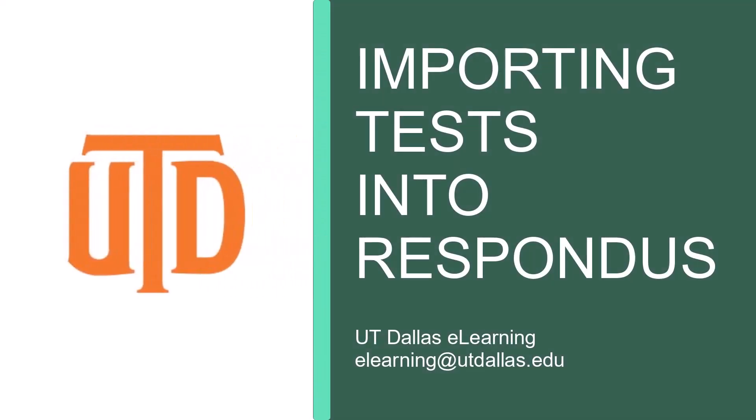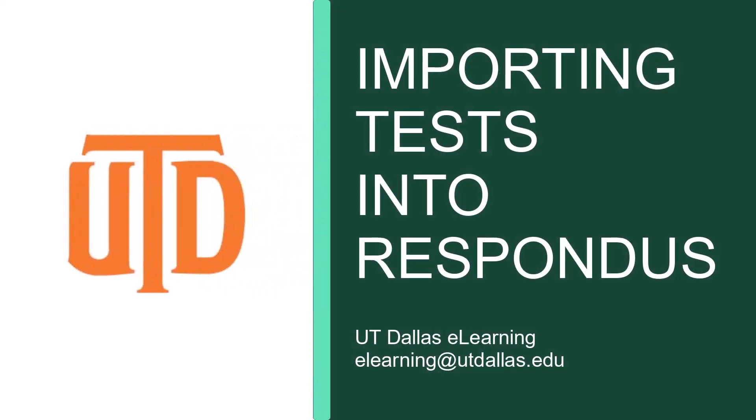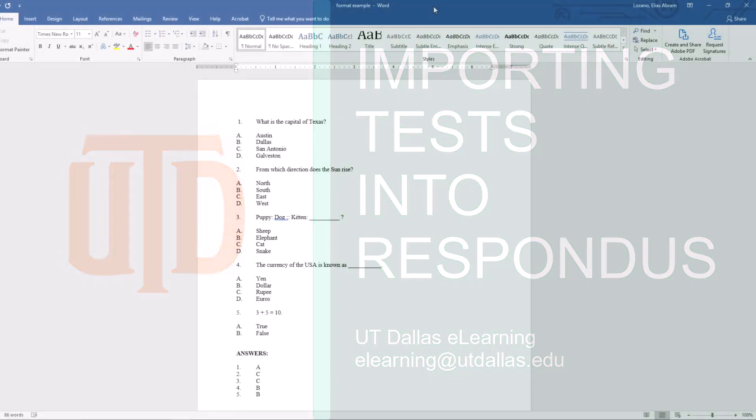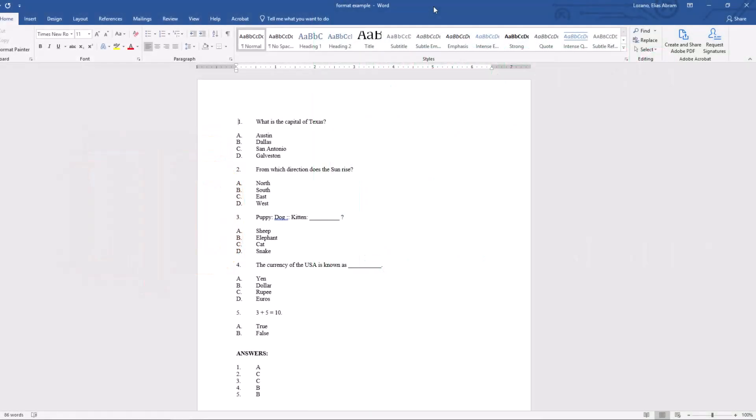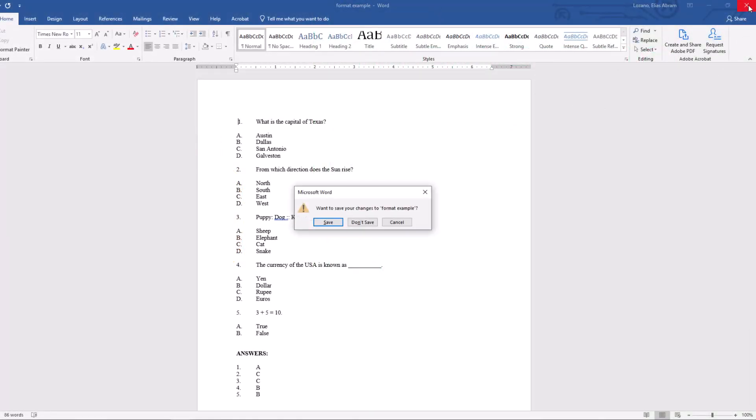After you have formatted your test, then you can import the test into Respondus. First, close your Word document. Respondus does not import files that are currently open.